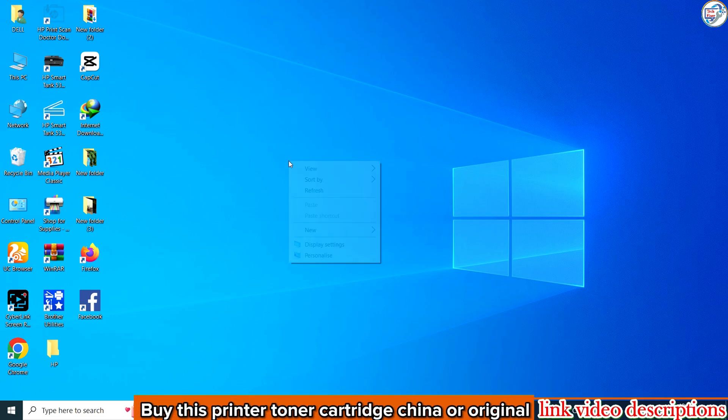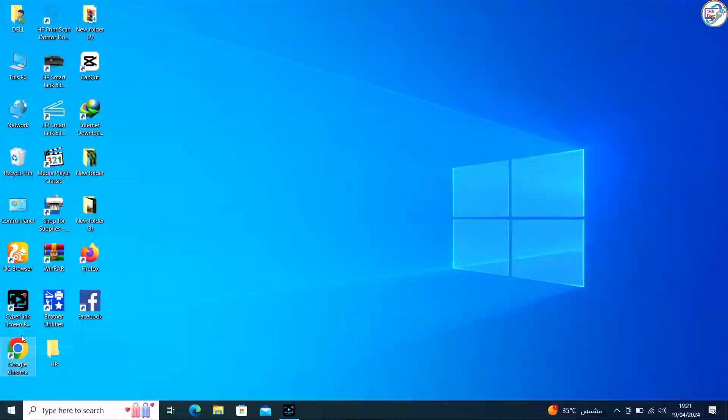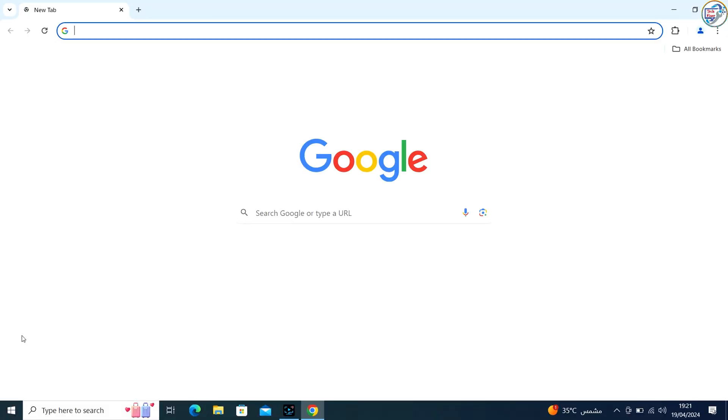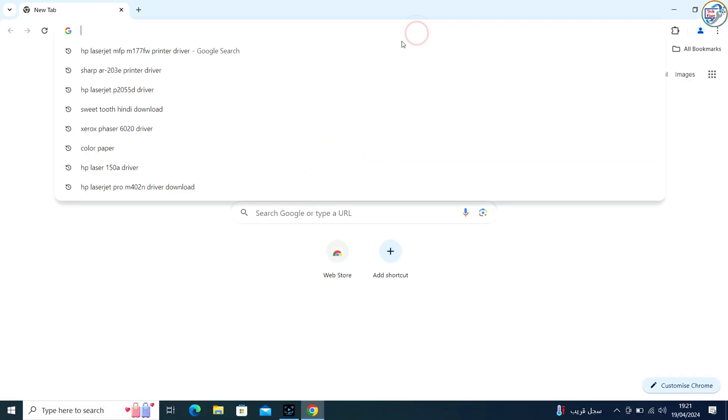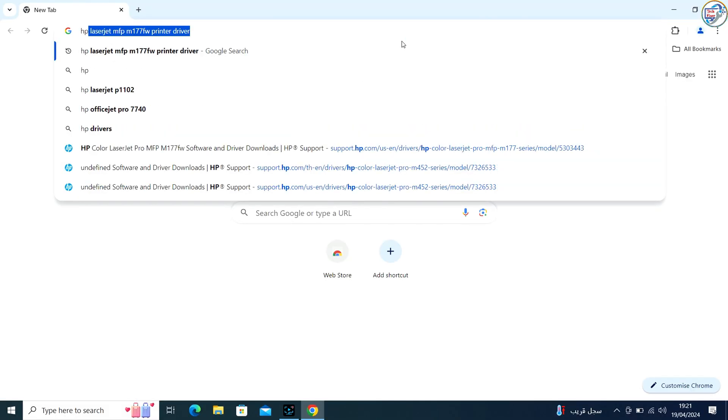In this video I will show you how to download and install the HP DeskJet Ink Advantage 2516 printer driver on Windows. Follow these steps.